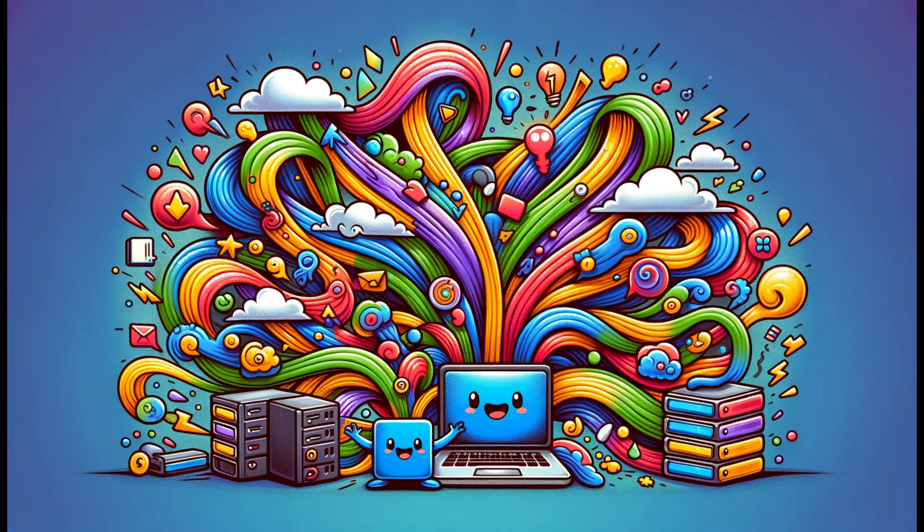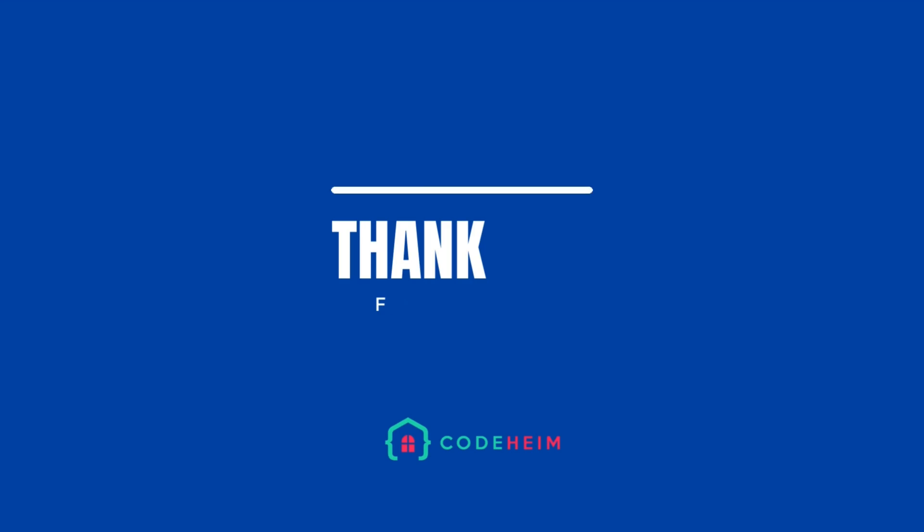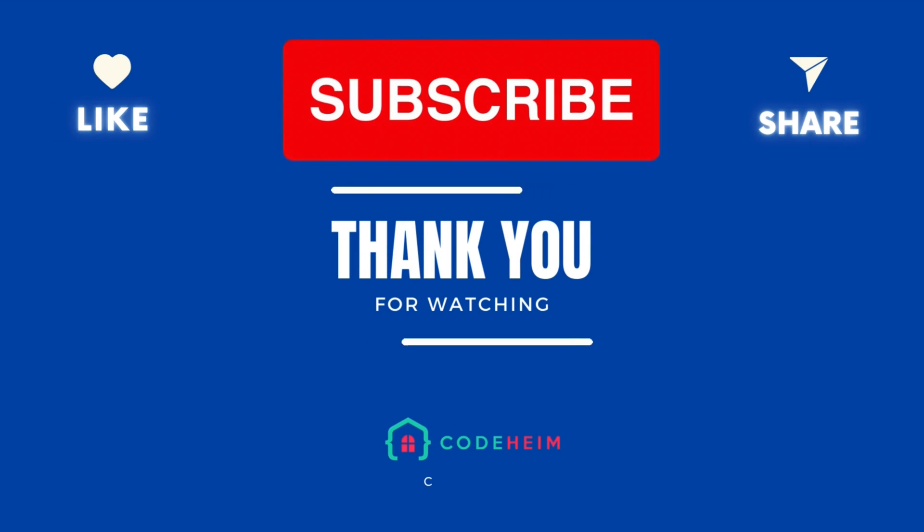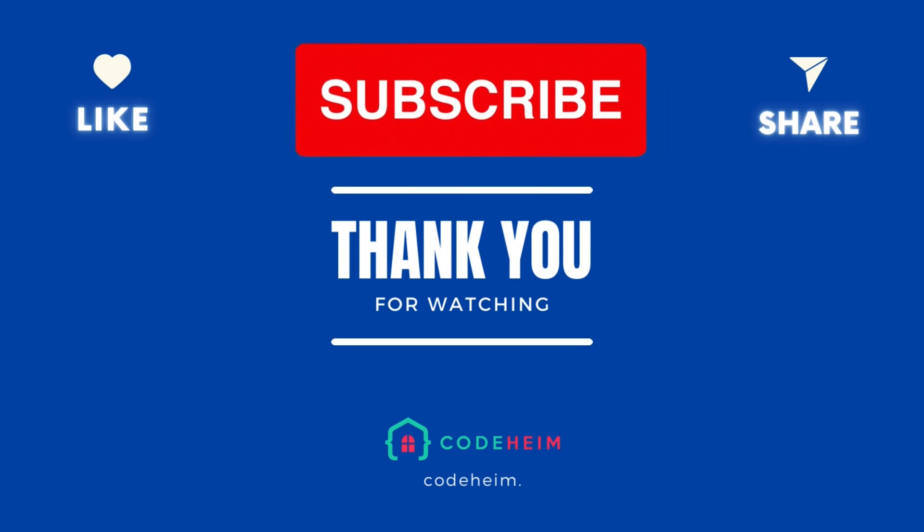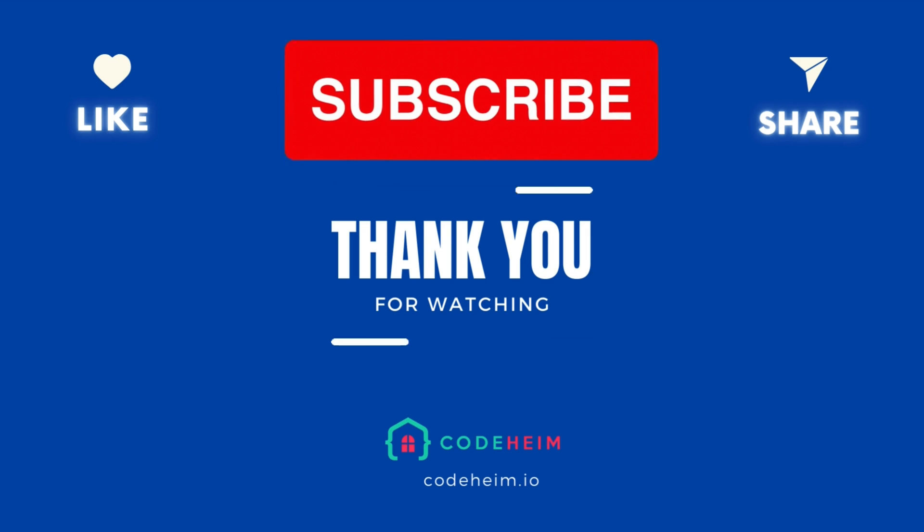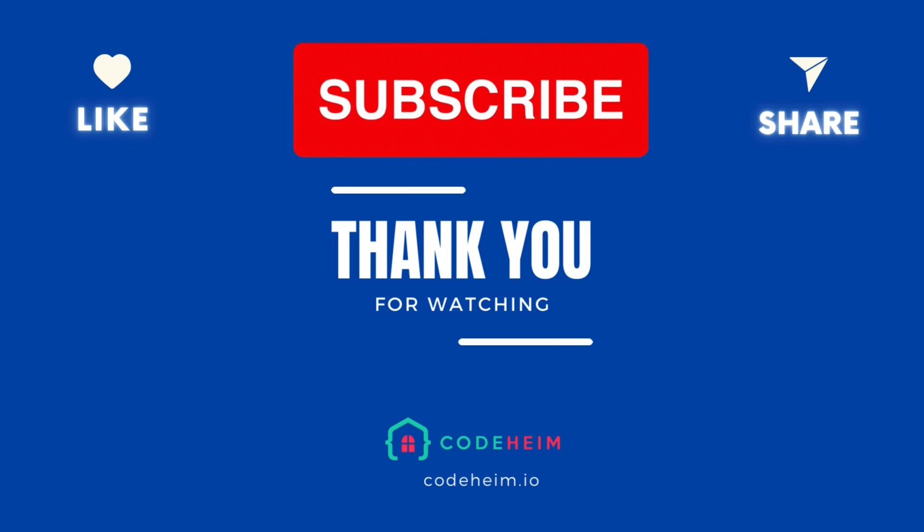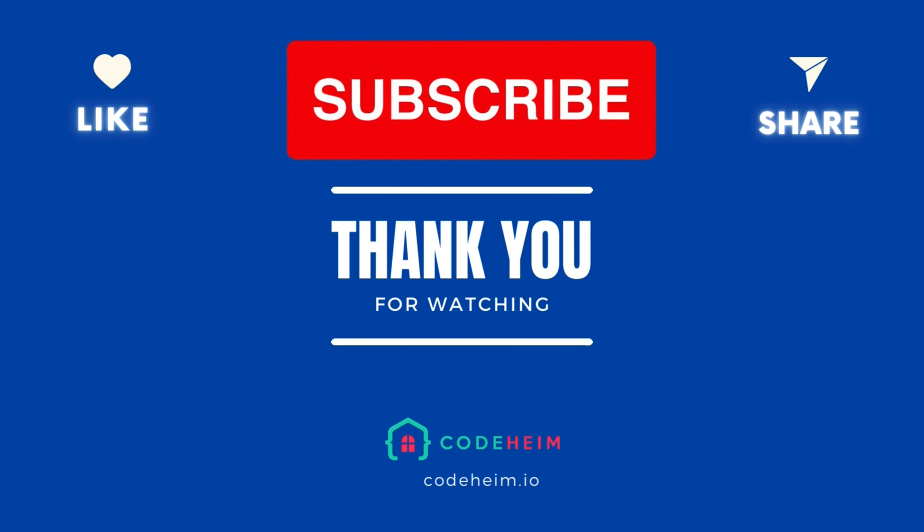This tutorial covered setting up the server, creating a WebSocket handler and establishing a WebSocket connection on the client side. Thank you for watching and happy coding.